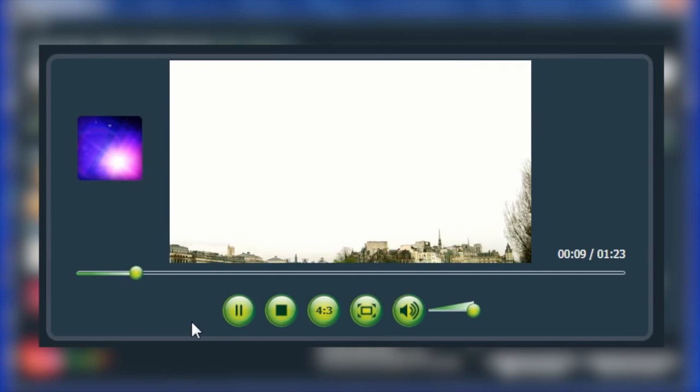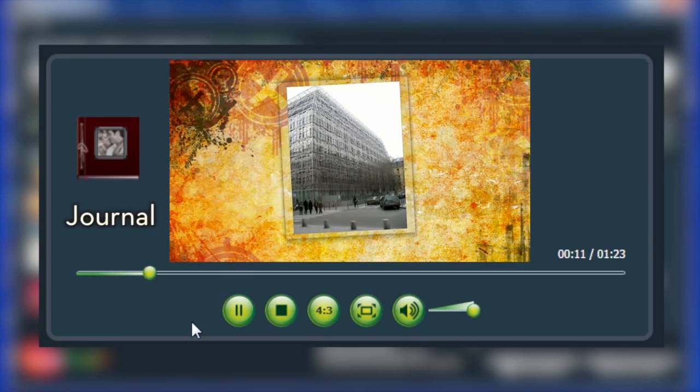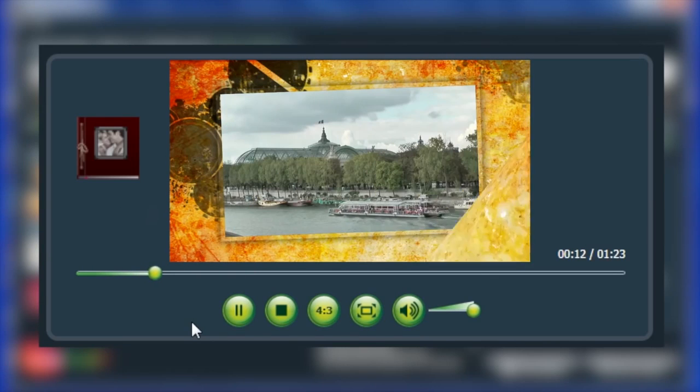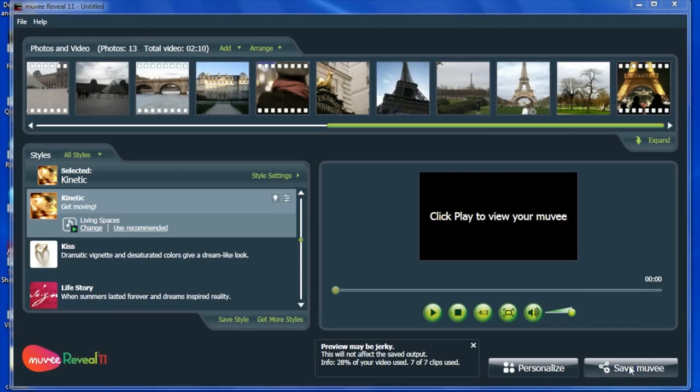So go ahead and experiment with different styles. When you are happy with what you've got, click Save.